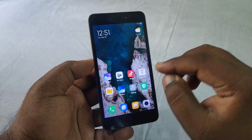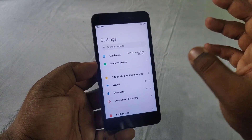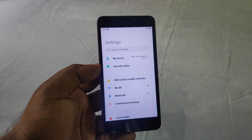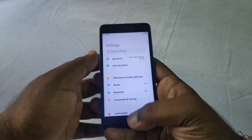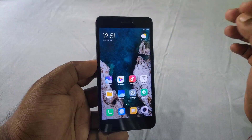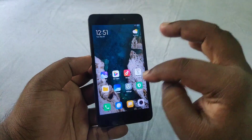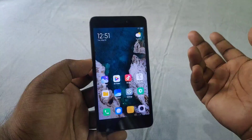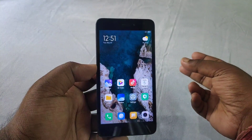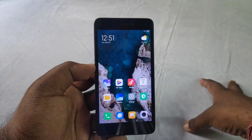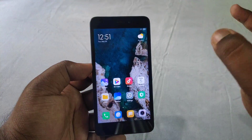The memory management in MIUI 12, especially on 2GB and 3GB RAM devices, shows no improvement. I have a Redmi 4A and tested this, and in MIUI 12 there is no improvement for 2GB and 3GB RAM. In fact, MIUI 9 has the best performance compared to MIUI 10 and MIUI 12.